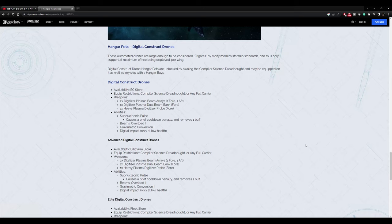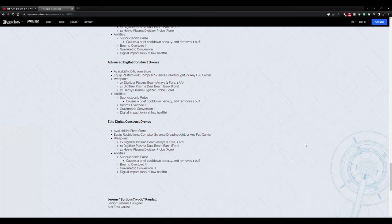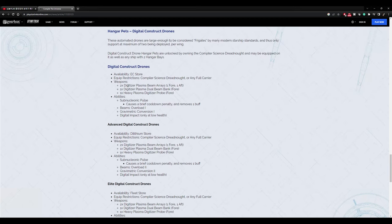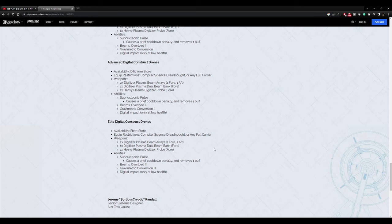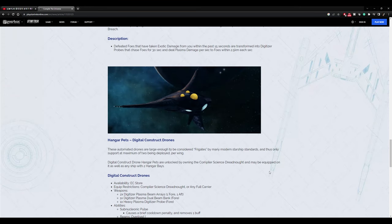So availability, store, equip restrictions, weapons. It uses digitizer plasma beam arrays, digitizer plasma dual beam bank, one heavy plasma digitizer probe, sub nucleonic pulse beam overload one, gravimetric conversion one, and digital impact only at low health. Advanced ones, which you can get, and then elite up that even more with the elite ones. You get two times digitizer plasma beam arrays, one for one aft, one digitizer plasma dual beam bank, one heavy plasma digitizer probe, sub nucleonic pulse beam overload three, gravimetric conversion three, and digital impact. So it goes from overload two, conversion two, to overload three, conversion three, if you get the elite. So it'll come with these, I guess, and you could get those or these. Obviously through the fleet store for the elite ones. I would like to have the elite ones and I will equip it with the elite ones.